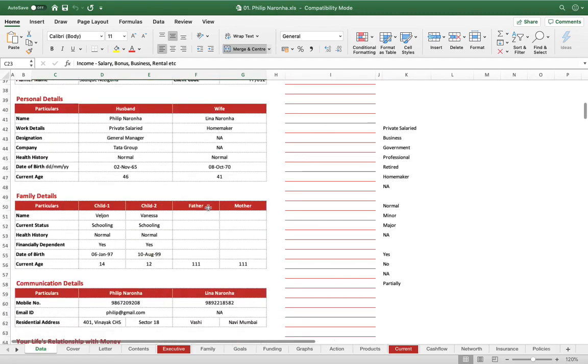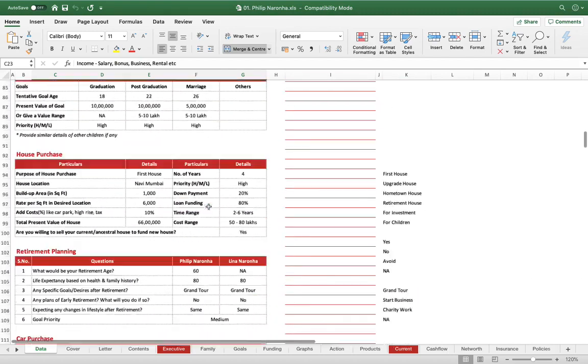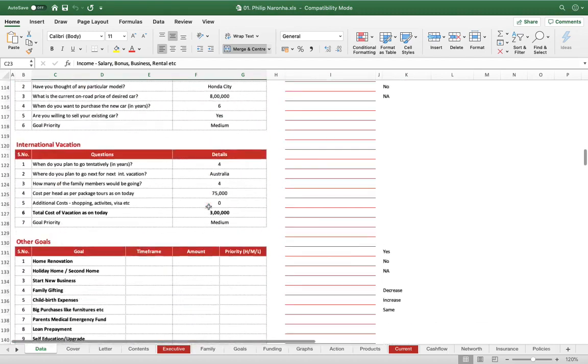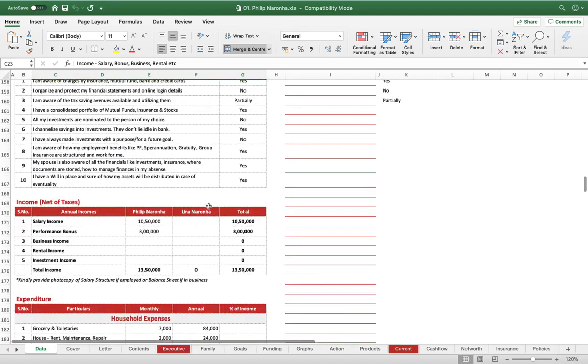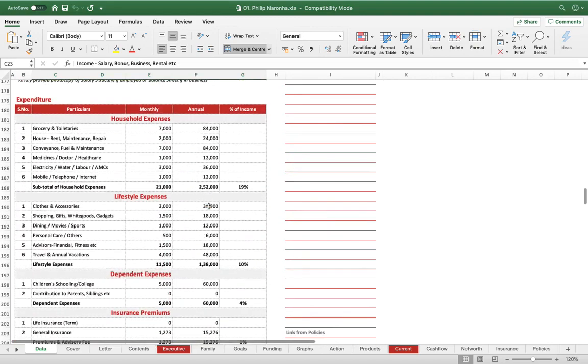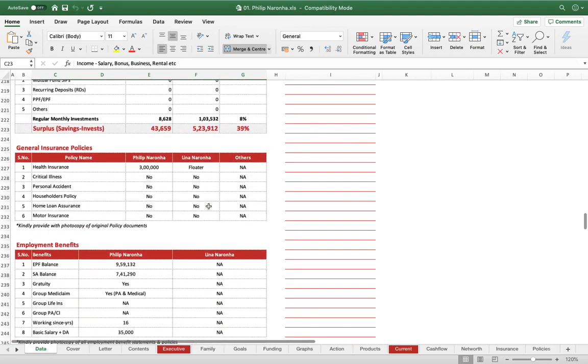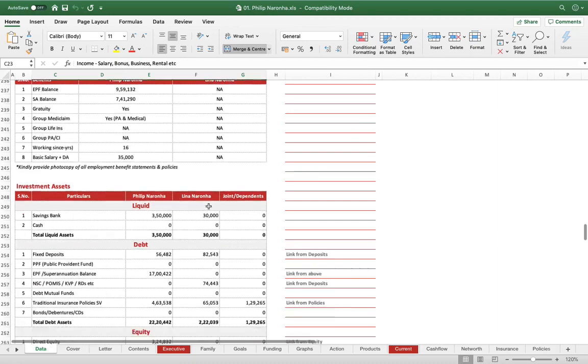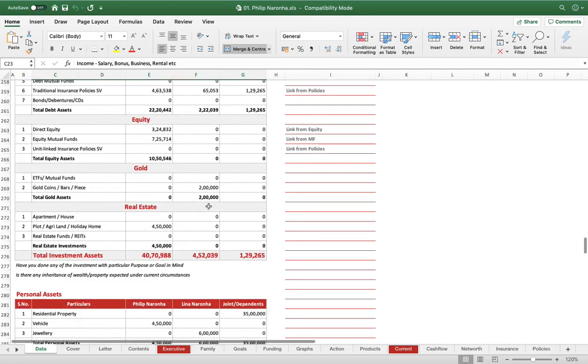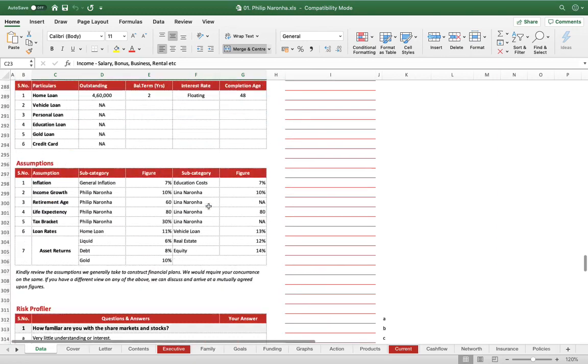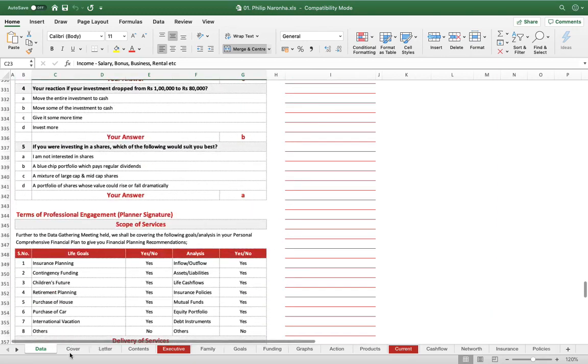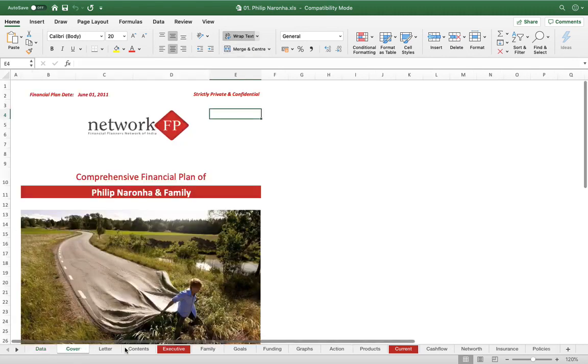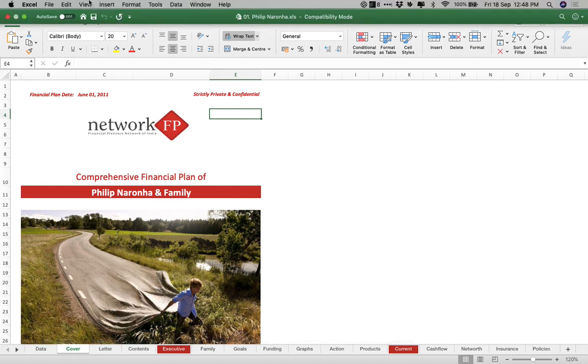It starts with this data gathering form, which is a very comprehensive form in itself. Almost everything that the client's financials needs to be captured gets captured in the data gathering form. Then there is a cover—the same thing whatever you saw in the PDF document, the same thing is here.